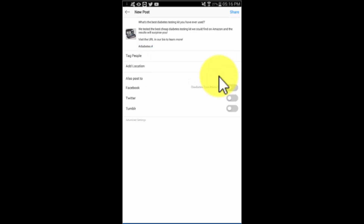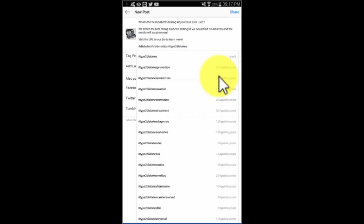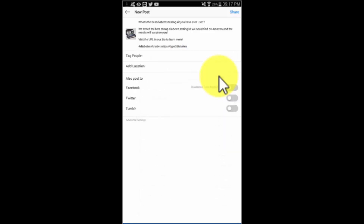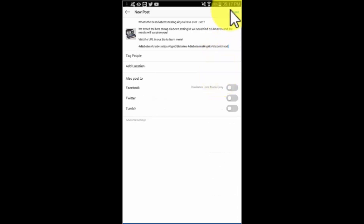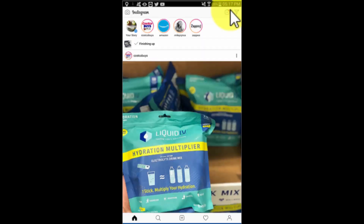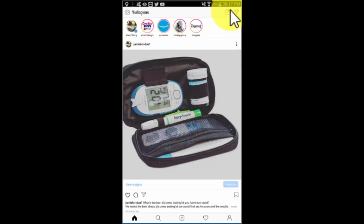Hashtags are used to increase discoverability. You can add up to 30 hashtags to an Instagram post, but we recommend a maximum of nine. Only add keywords that are relevant to your post as hashtags, and always make sure to research the best hashtags for each post. Tap 'Share' when you are finished composing your new Instagram marketing post.